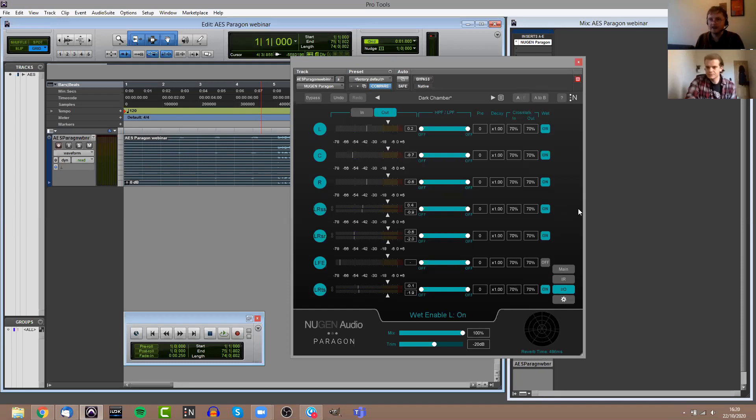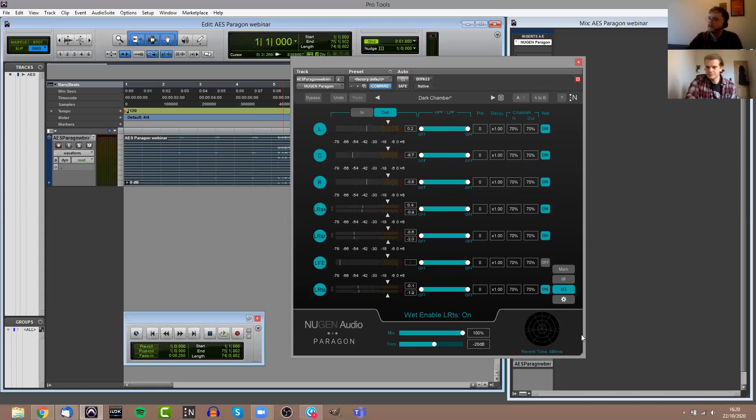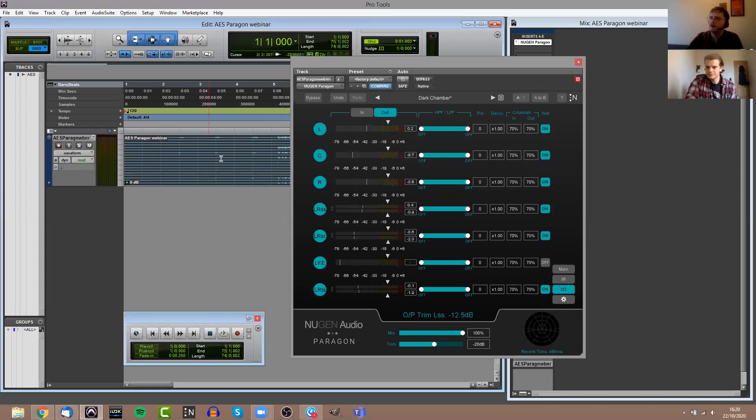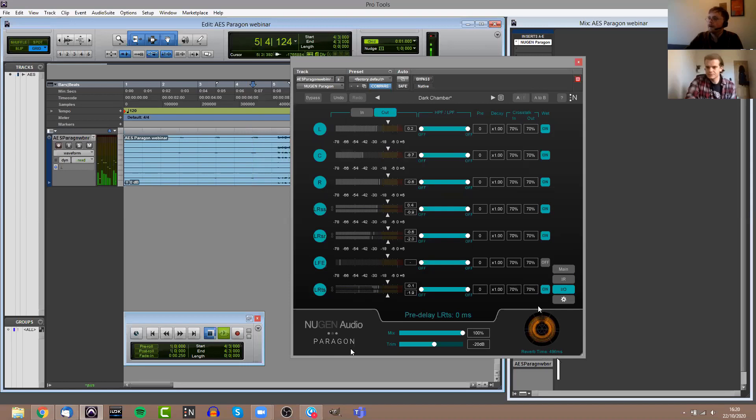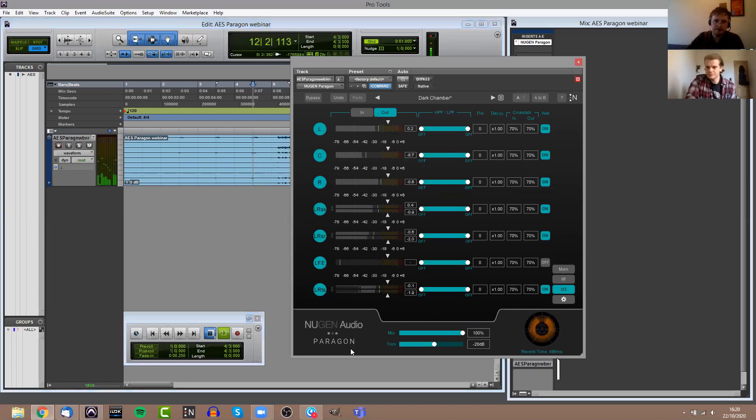I mentioned earlier about dialogue clarity. A lot of that, if you're doing anything that's mixing for film and TV, a lot of your dialogue clarity is going to rely on the center channel. So it's especially useful having those controls for the center channel, being able to bypass that altogether, being able to control the crosstalk levels and so on. You'll notice in the bottom right as well, when you're on the IO view, you have the main Paragon view in the bottom right here, so the idea is that you can still see exactly what's going on hopefully at all times.